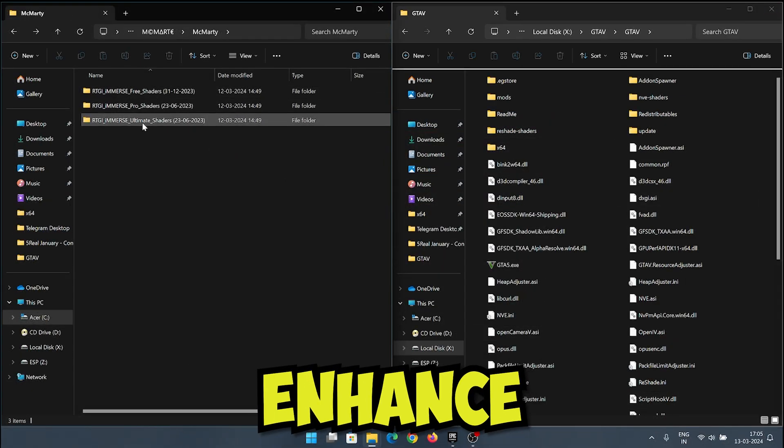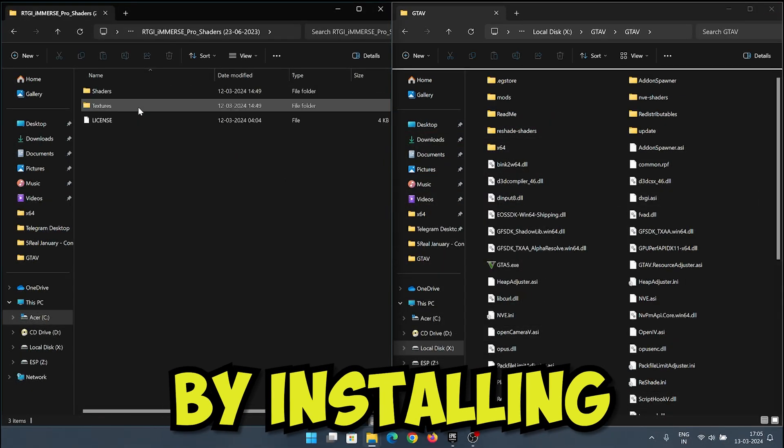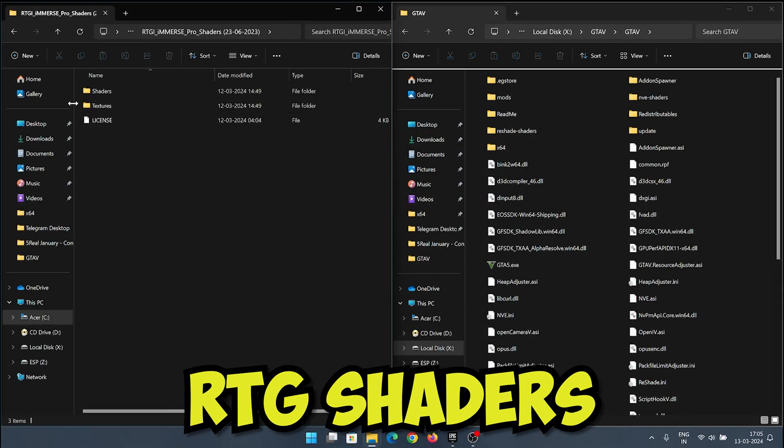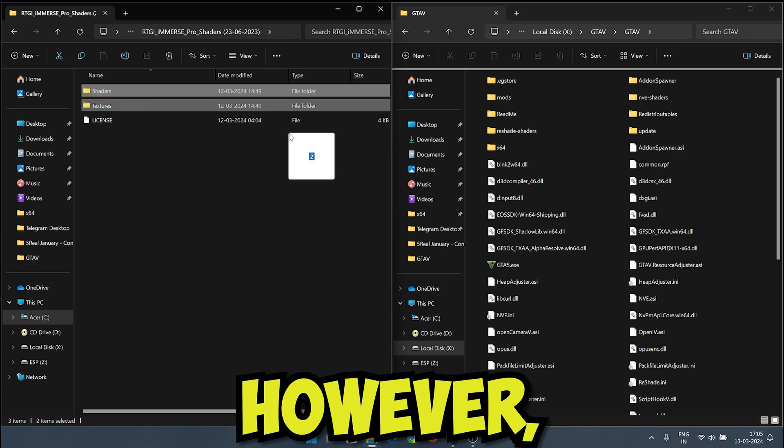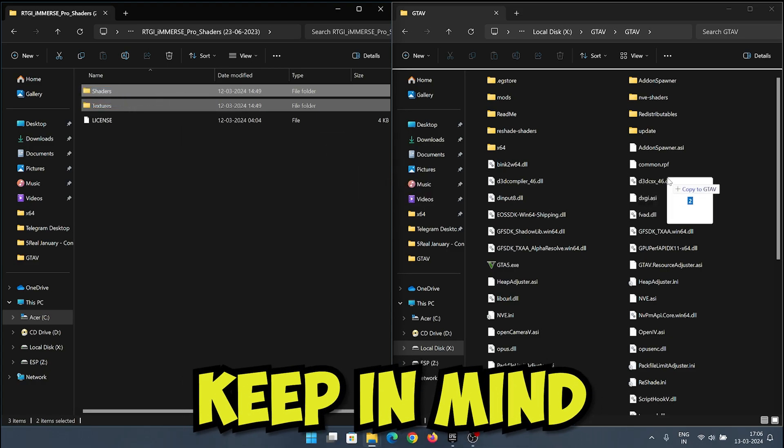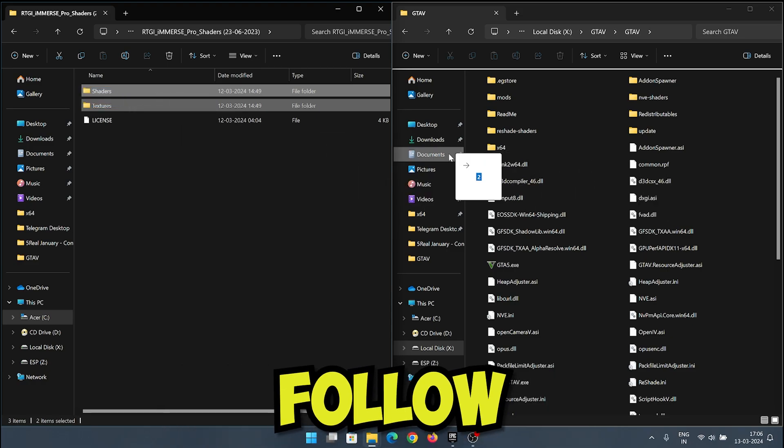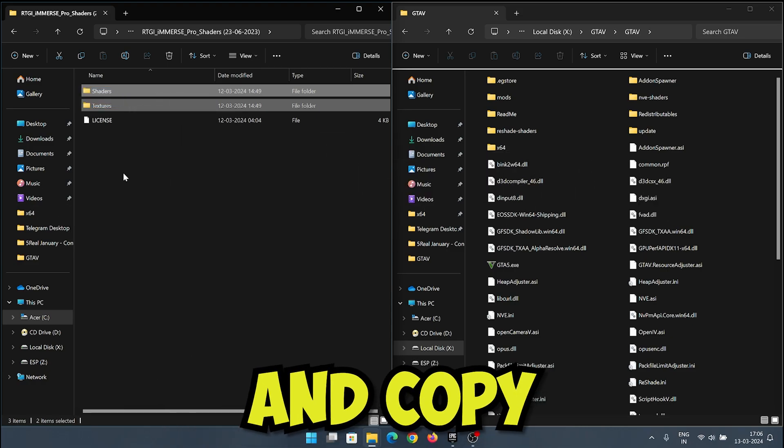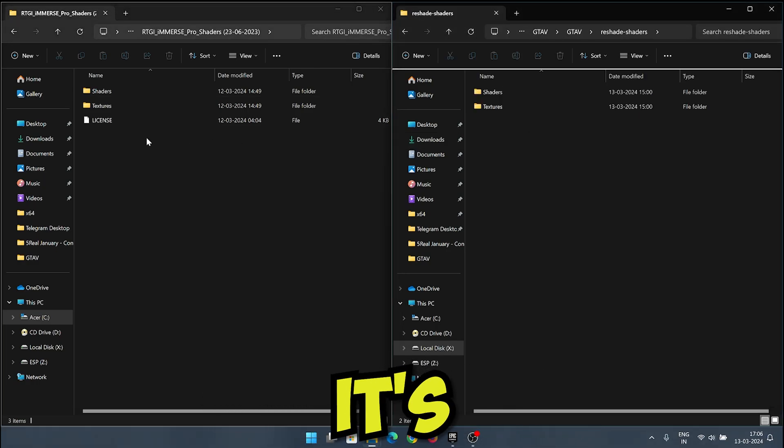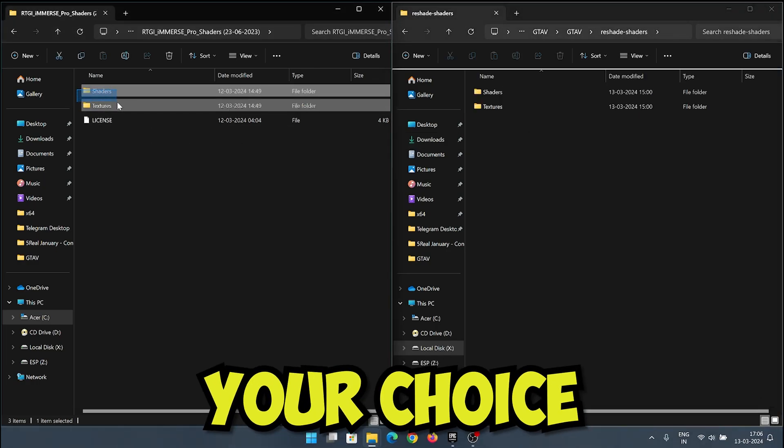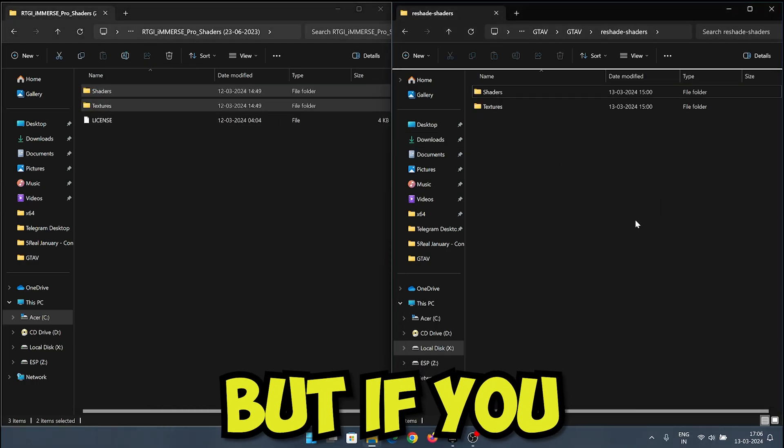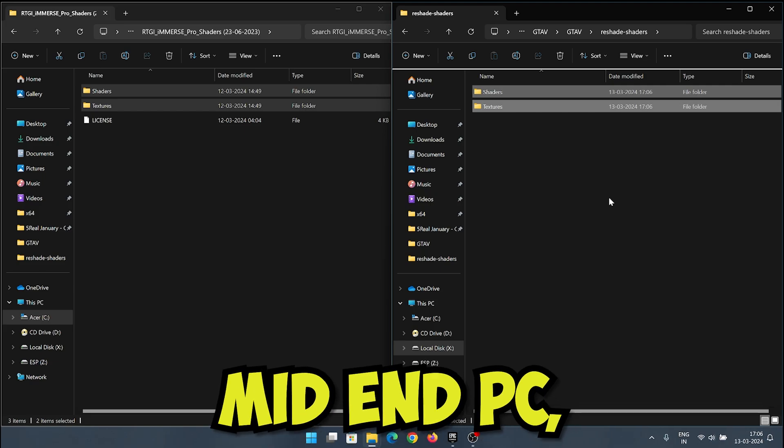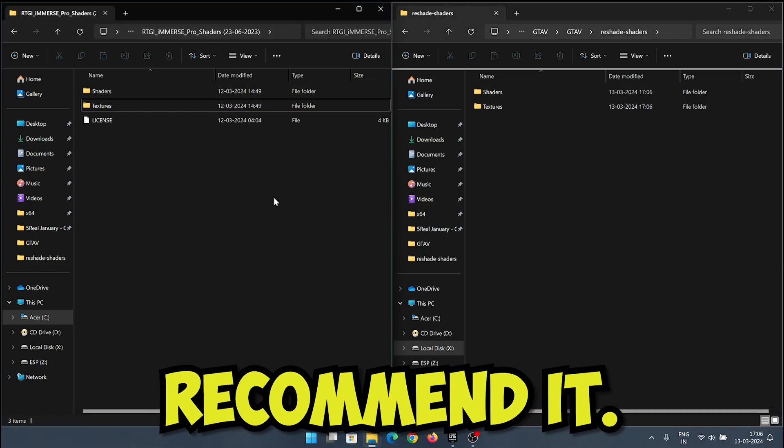You can also enhance your GTA 5 experience further by installing RTGI shaders for ray tracing effects. However, keep in mind that this may impact performance. Follow the steps provided and copy the files into the reshade folder. It's ultimately your choice whether to install ray tracing mods, but if you have a low to mid-end PC, I would not recommend it.